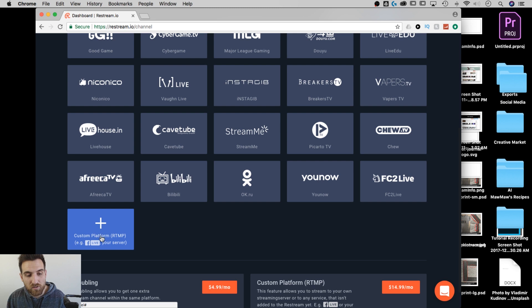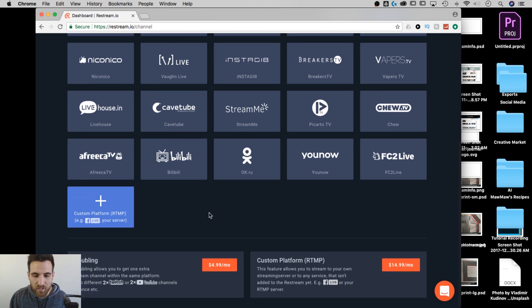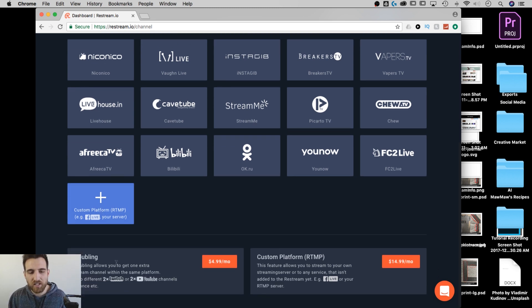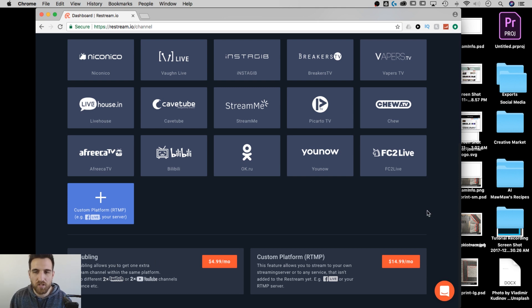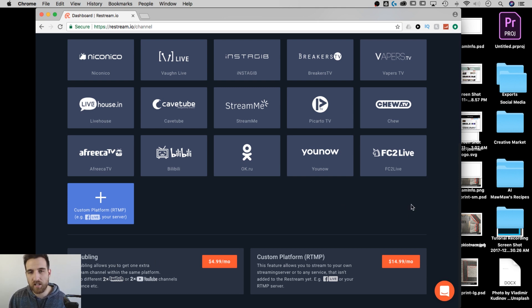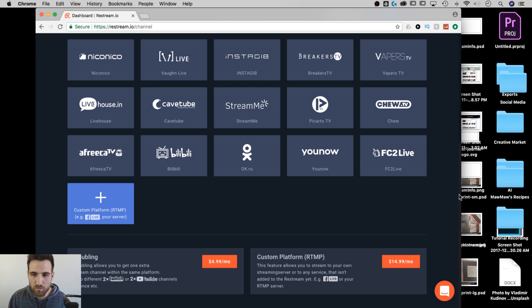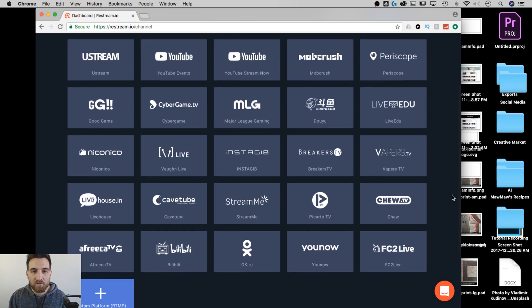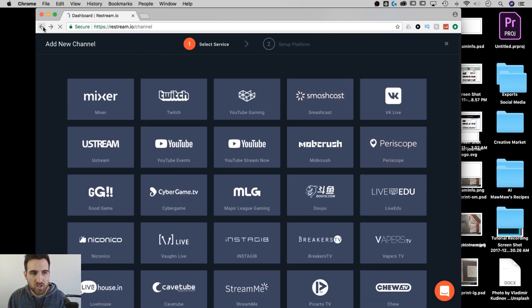This whole thing is free. But if you want to do an extra custom platform like Facebook Live, it will cost a little extra. Also doing two different Twitch streams or two different YouTube streams, so two different channels, that costs a little bit extra as well. But for what I do, streaming to YouTube and streaming to Twitch, that's free.